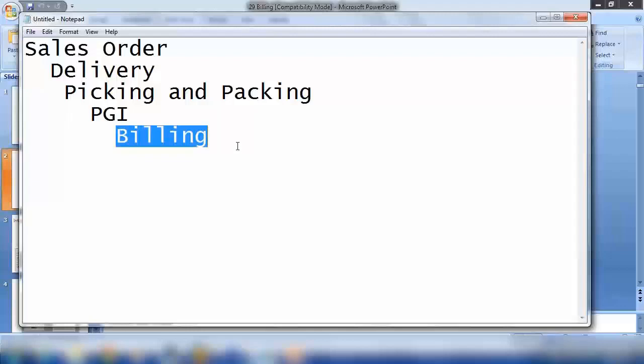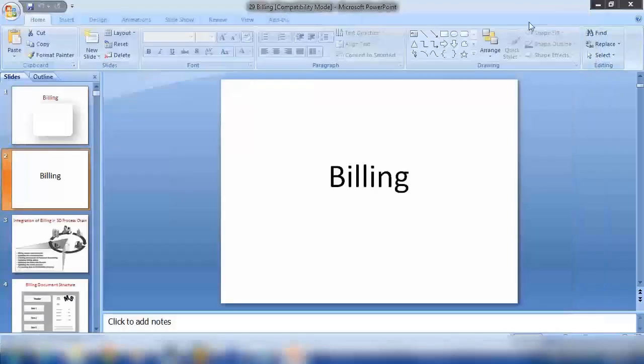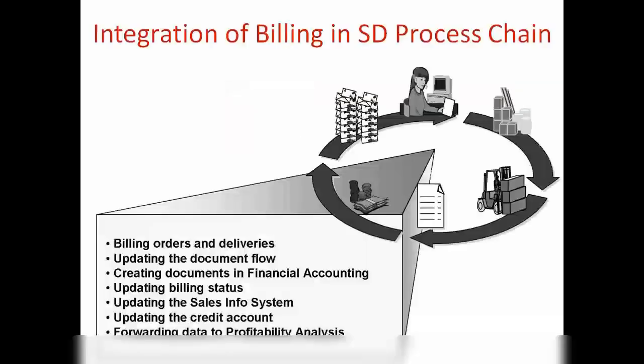Billing is basically a common part between SAP SD and SAP FICO — the finance side. Because all the invoices we create in the system will be integrated to the accounting, the finance side of the SAP system. Here we'll be covering more of the SD side and just a little bit about the finance side. Let's start with what happens when we create a billing document.